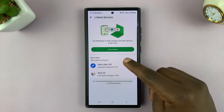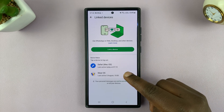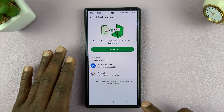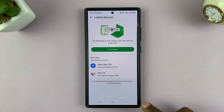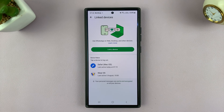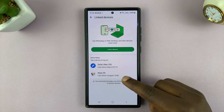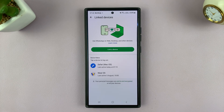Here you will see a list of all devices that are linked to your WhatsApp account — basically, devices that have access to your WhatsApp account that you can use your WhatsApp on.